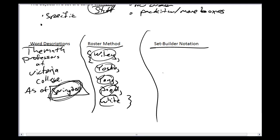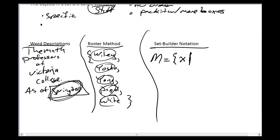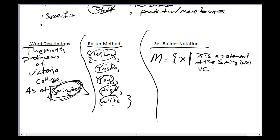Set builder notation is probably the least useful for this particular collection, but it would look like this. I'd give my set a name — I'll call it capital M for math professors — and put an equal sign, then an opening brace. Then I write X, which is a variable representing anything, followed by a vertical line meaning 'such that.' After the 'such that' I describe very particularly what I mean: 'X is an element of the spring 2011 VC math professors.' Then I close the bracket.